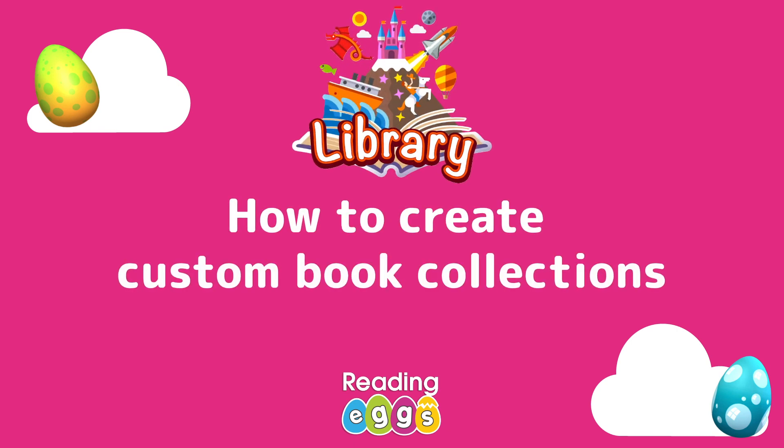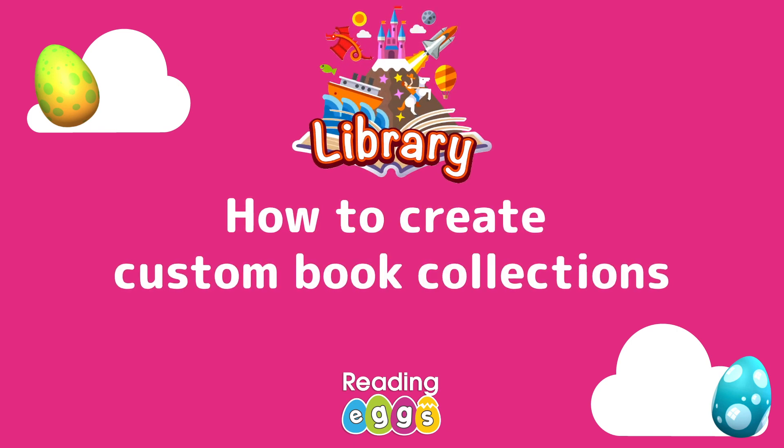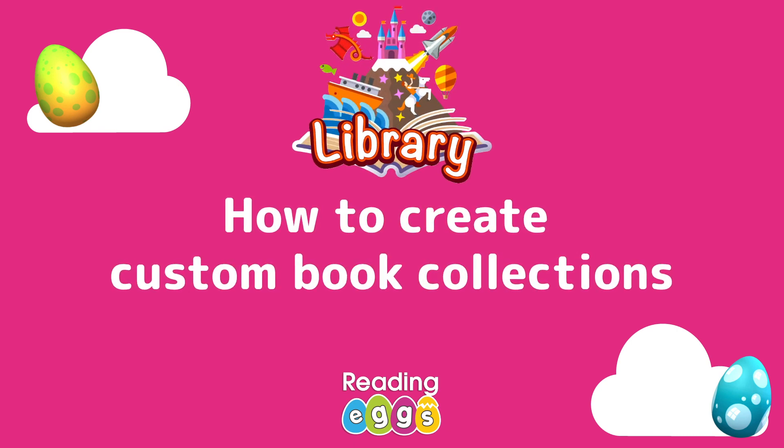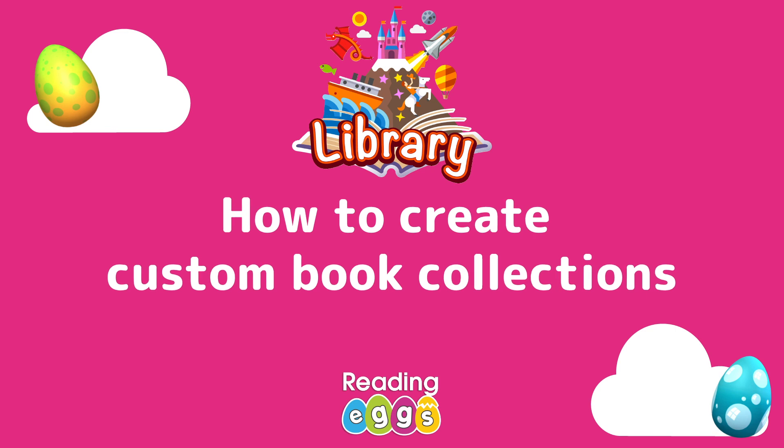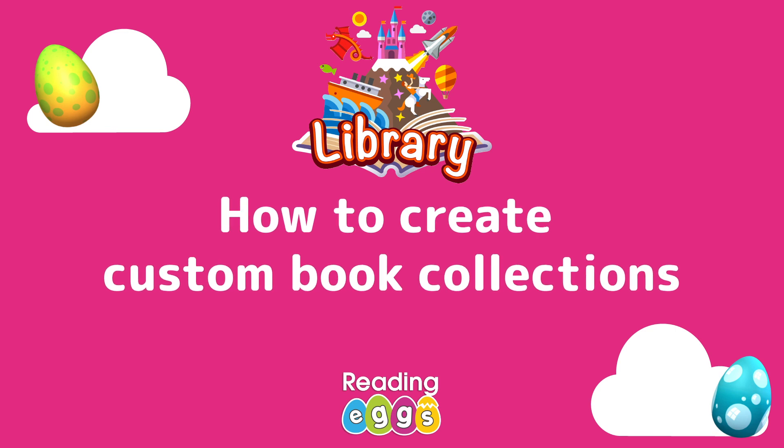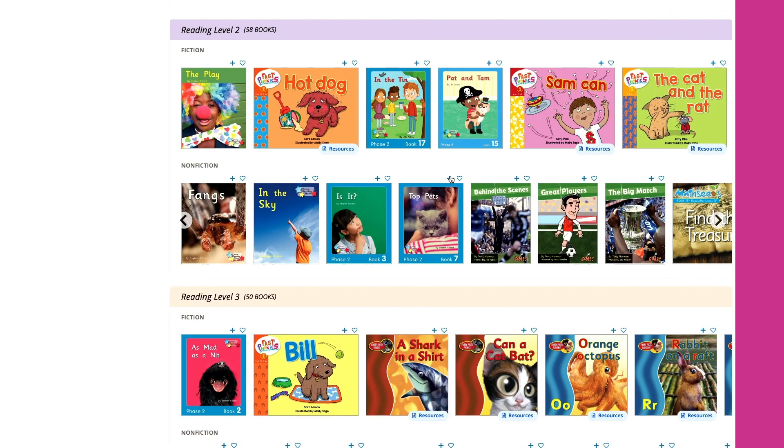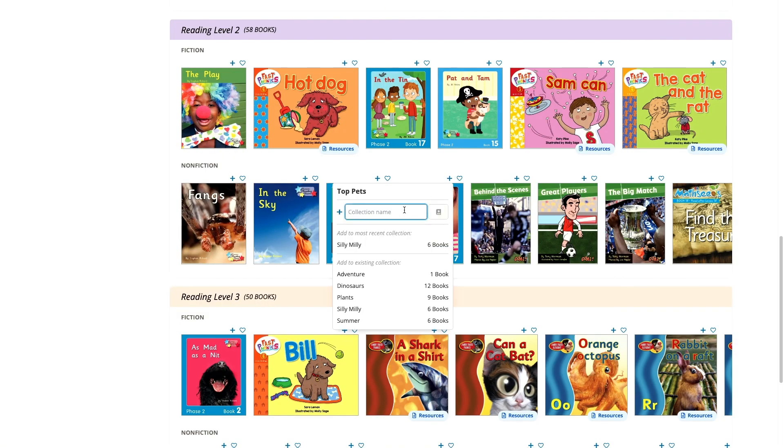Have you visited your new teacher library yet? In this video, we'll show you how to create custom book collections to share with your students from your teacher library.